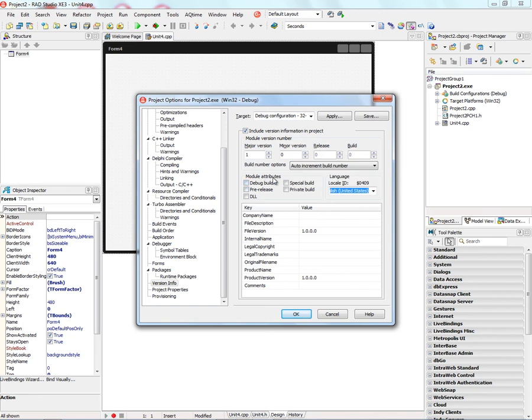You can also specify module attributes: debug build, pre-release, special build, private build, and so on. You can always specify the locale ID, and then you get to see what the values will look like.